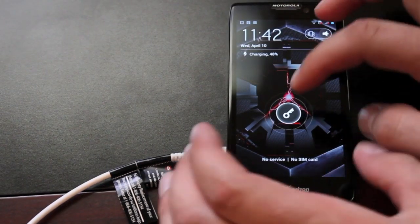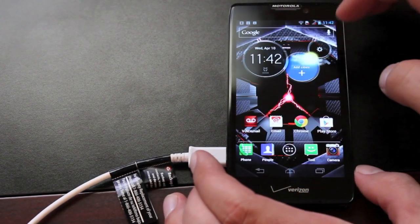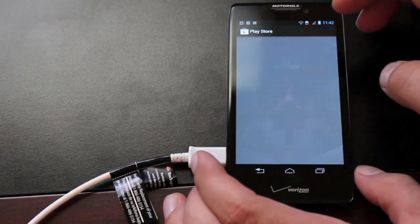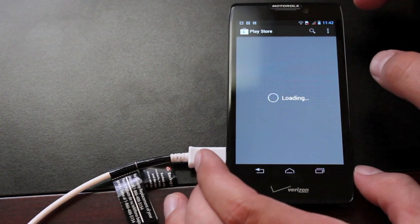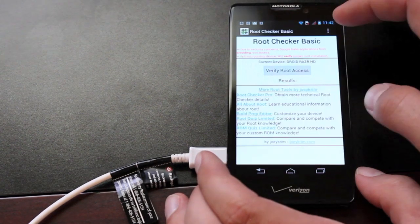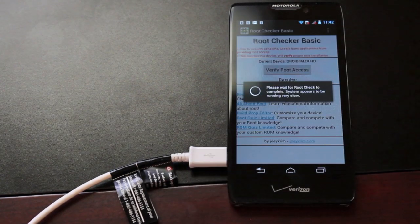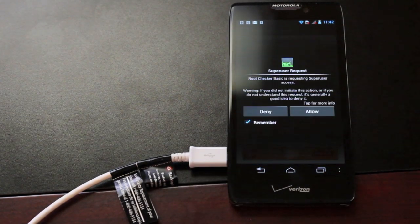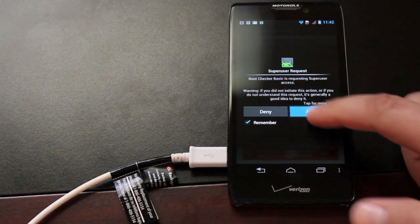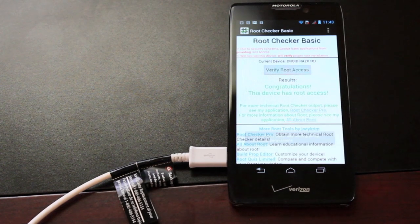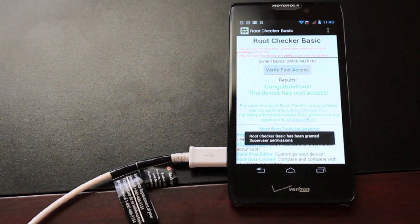Now we can install an application like root checker and we'll just verify that we do have root access. It's asking for root permissions so we know that we are rooted.